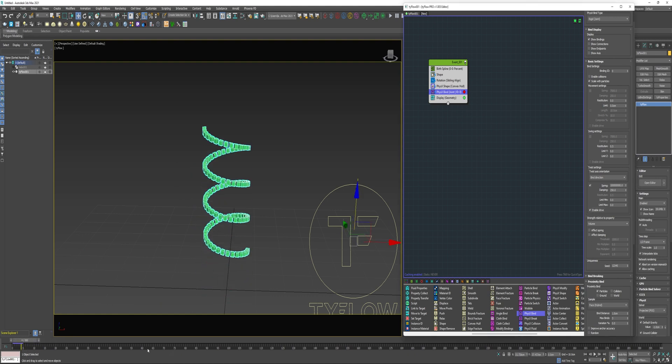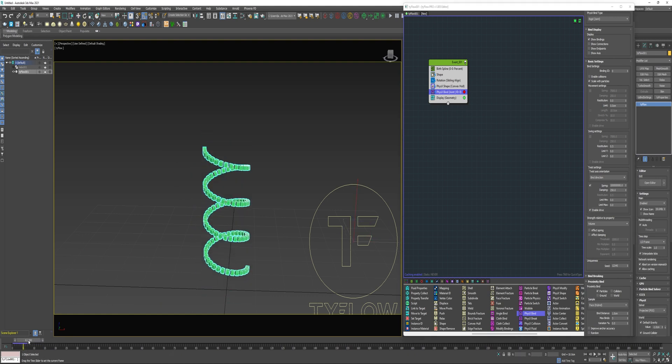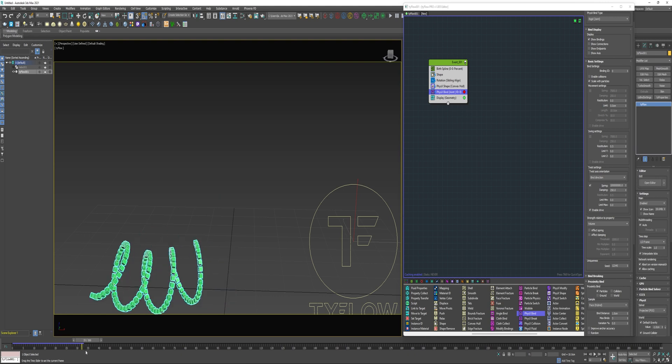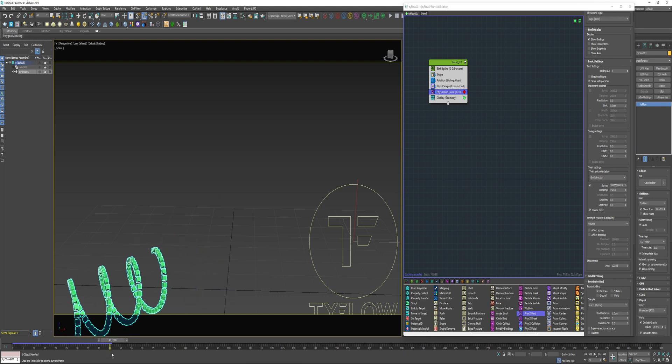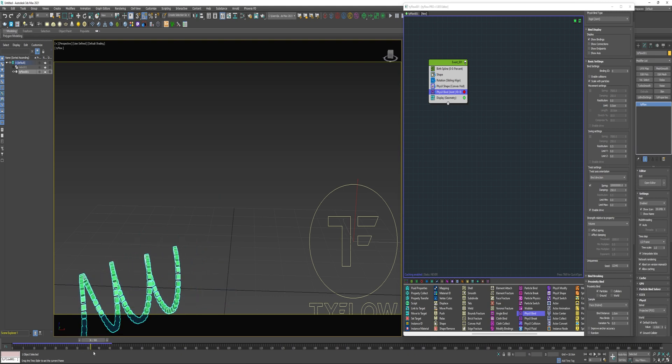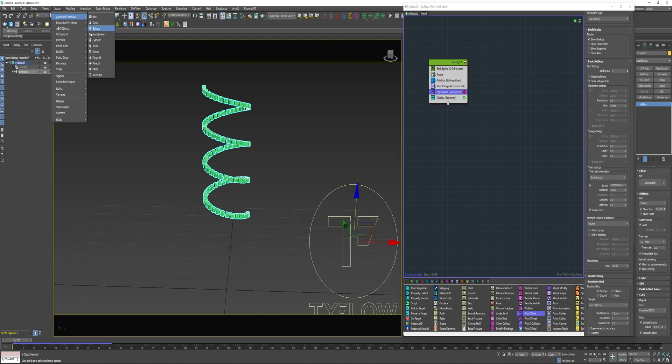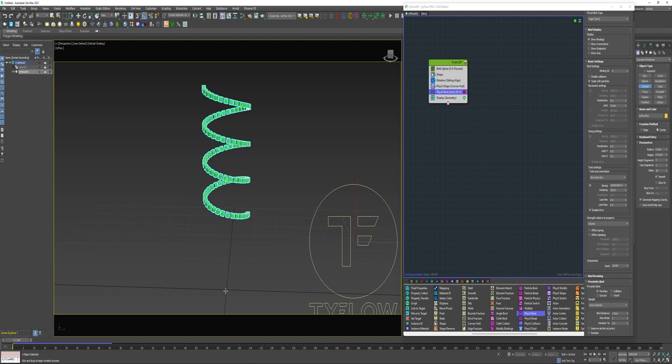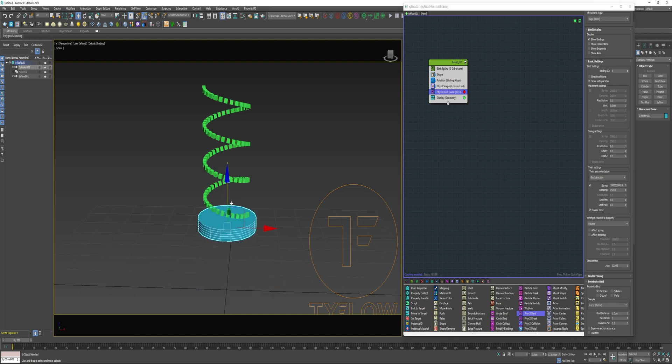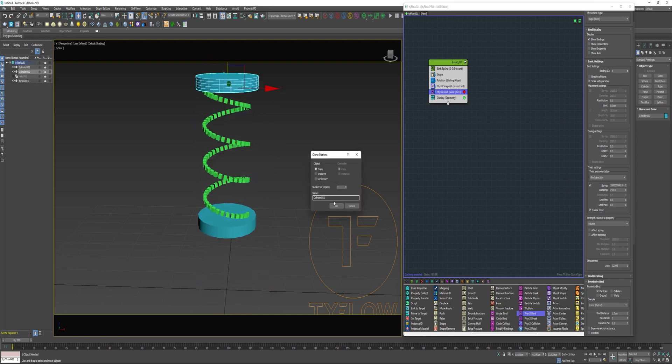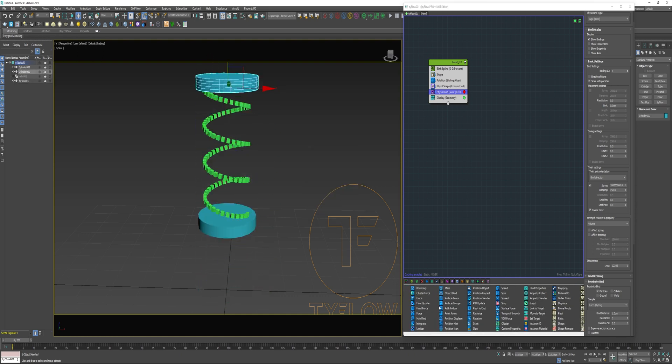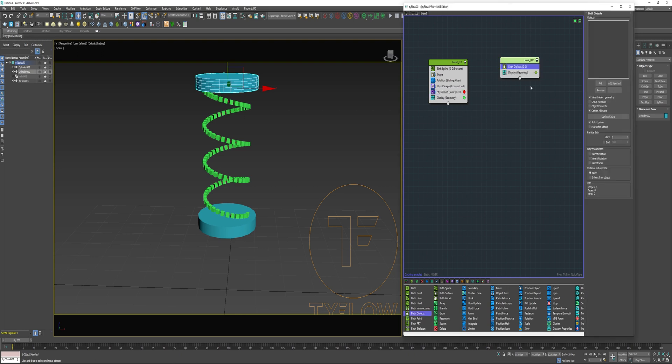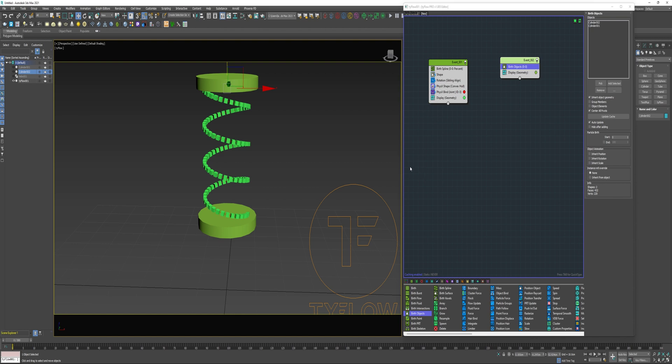I can also enable drive. That's going to create more tension in the spring, a little bit more bounce. So now I'm just going to create a cylinder, drag it up to the bottom of the spring here and create a copy and position it above it. Then I can add a birth objects into a new event and pick both of these cylinders. Go ahead and shut them off.